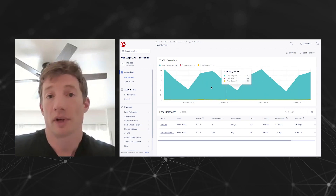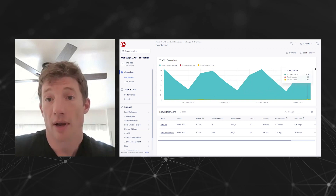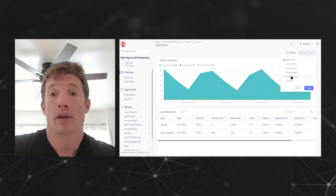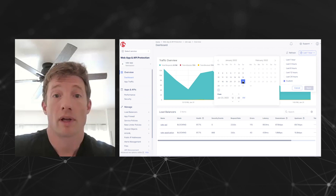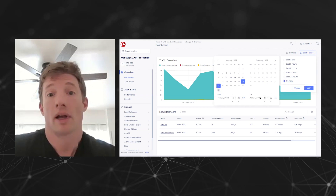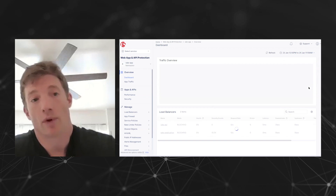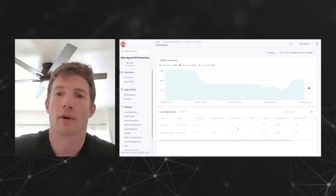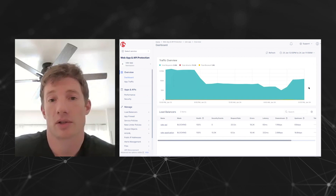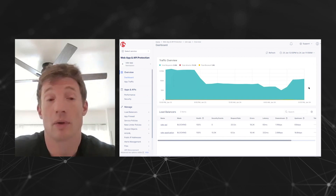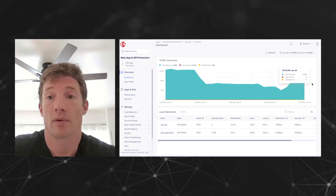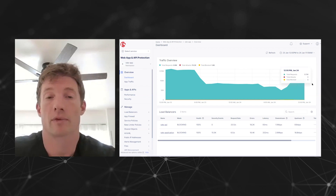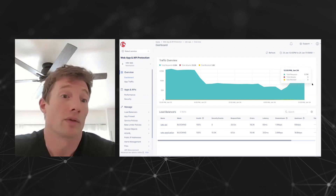We can drill down and look at things based on timeframes. I could set a custom time interval and look at events from a given timeframe that I was more interested in. This is really handy for SecOps practitioners who need to be able to do incident response and want to be able to track certain events historically.